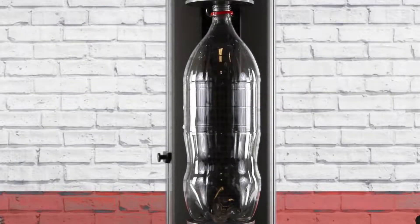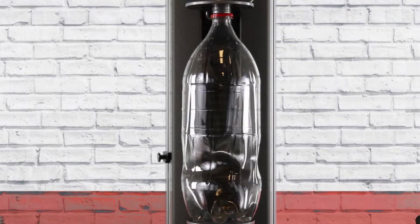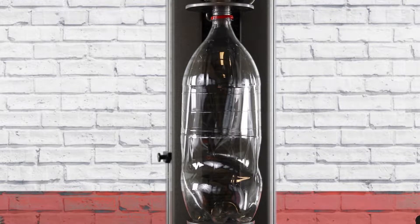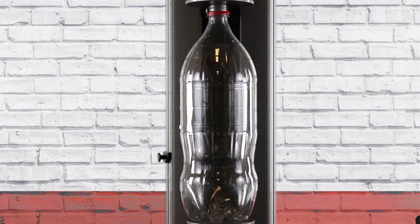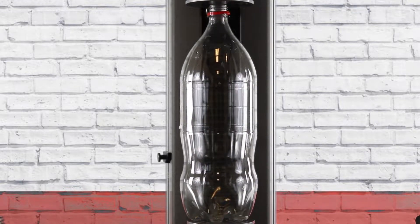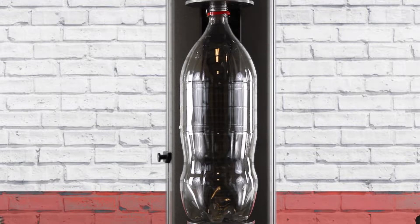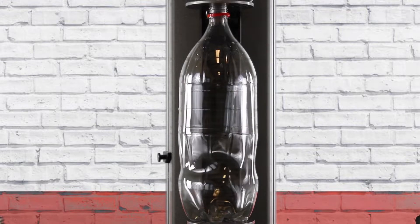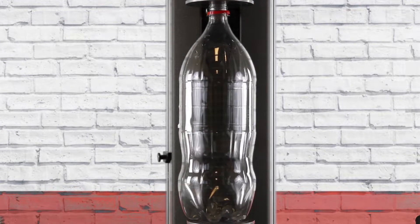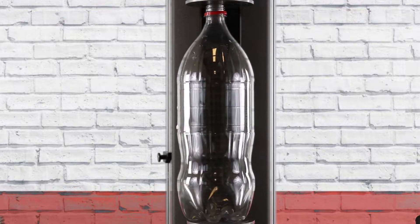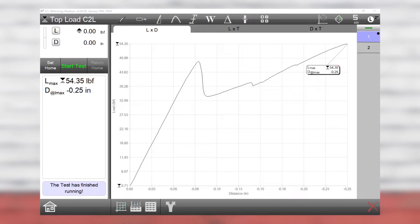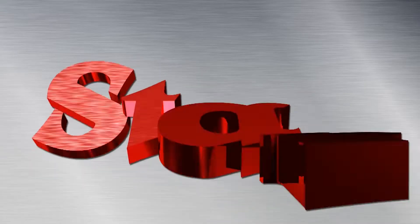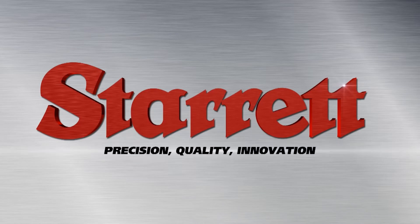So next we hit start, see it coming down, apply the load to the bottle and then return. Do it one more time, and that's finished. Thank you.